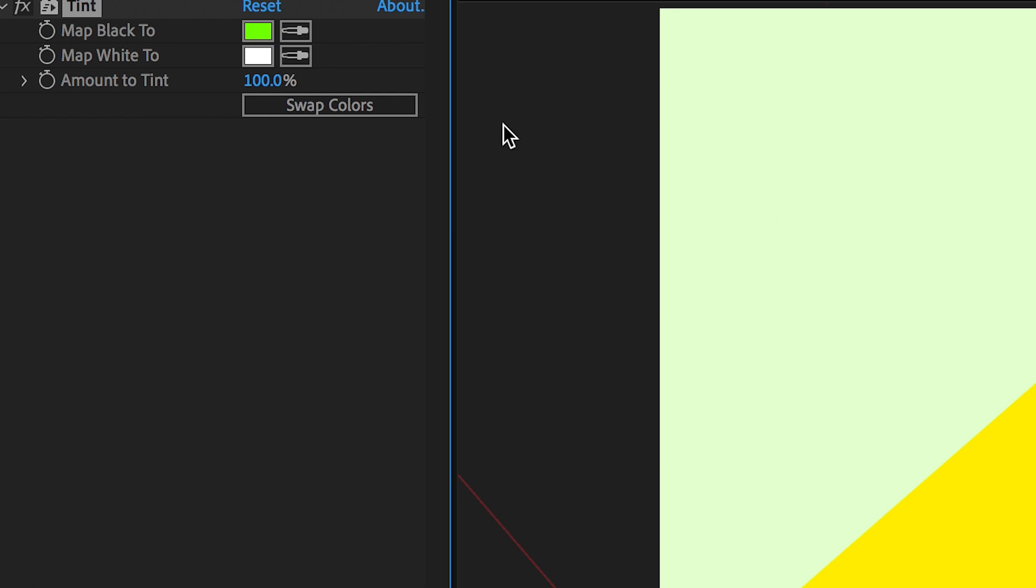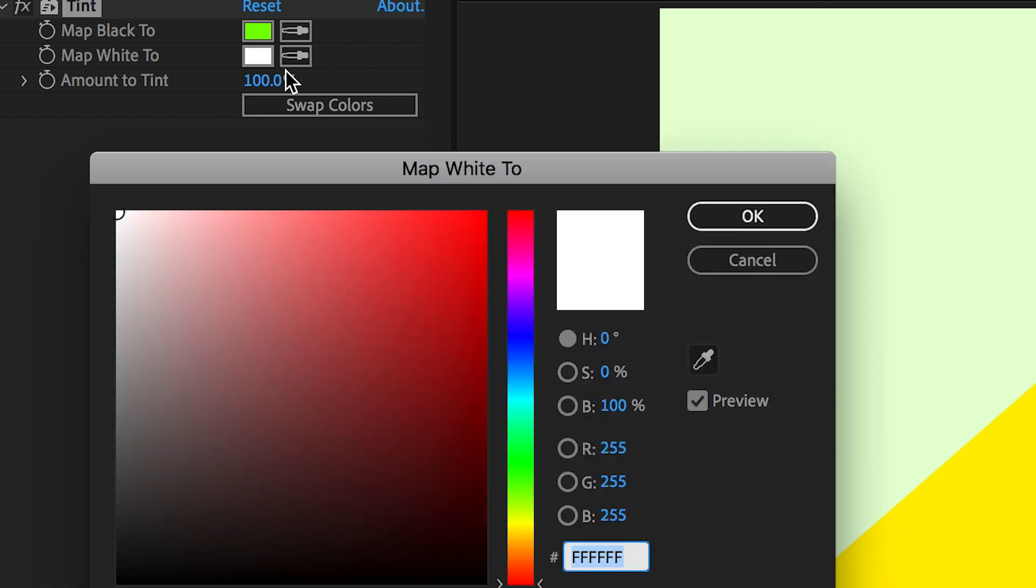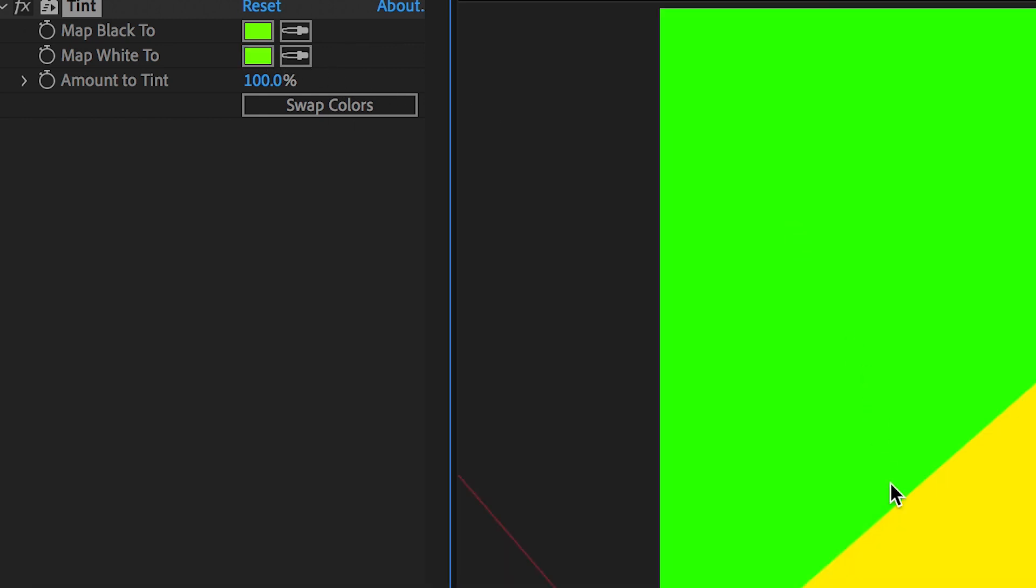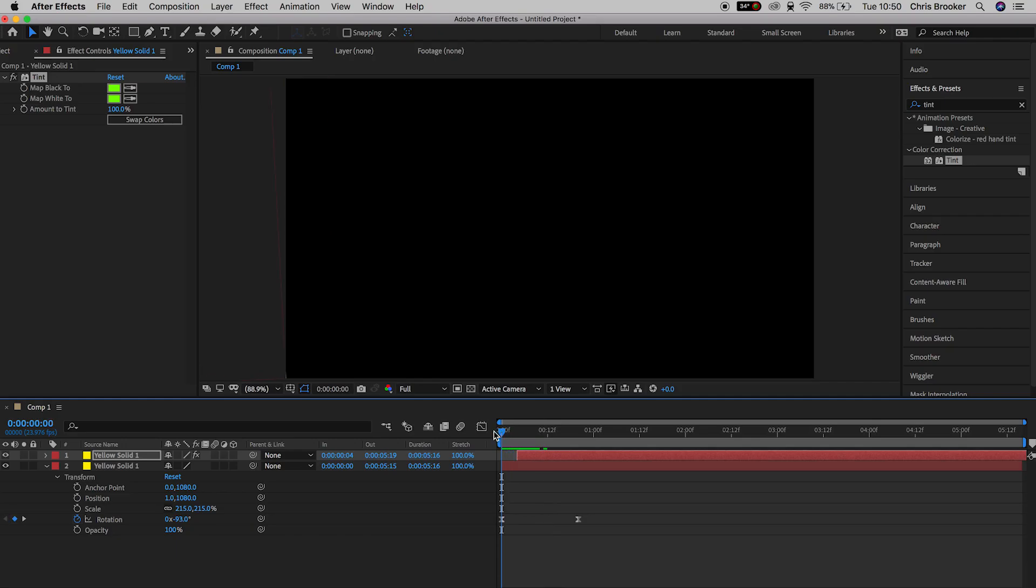We'll press OK, we'll go to map white to, and in that box, we're just going to paste that code in. And now we've got this really awesome green color.